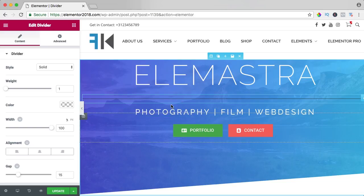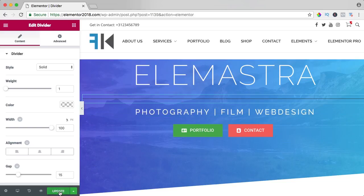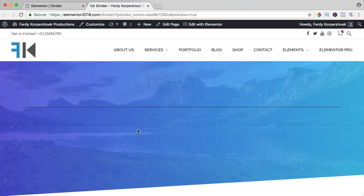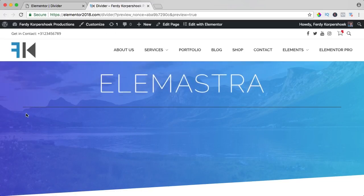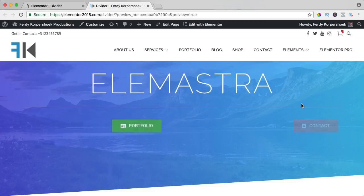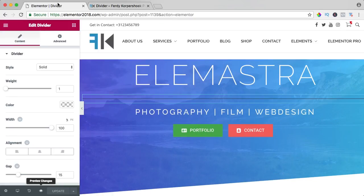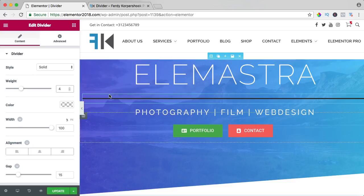And here it is, a nice black bar. If I take a look, it looks like that, goes from the left to the right, so let's adjust it. First, I want to change the weight to four, so you see it better.